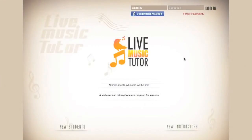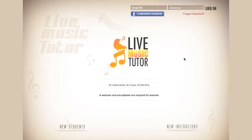Hello and welcome to Live Music Tutor. If you are a new instructor, this video will demonstrate how to create a profile, how to sign into the website, how to interact with your profile, how to create new lessons, and how to go to those lessons. So let's begin.